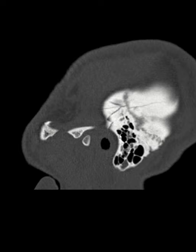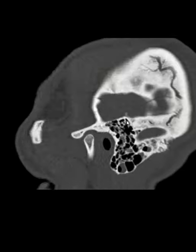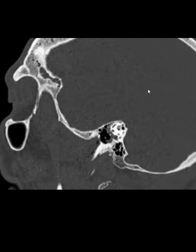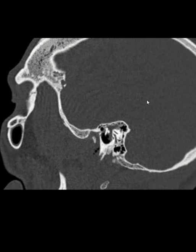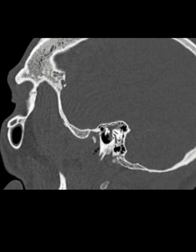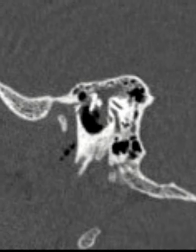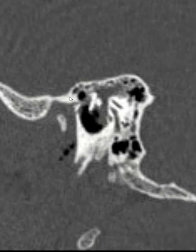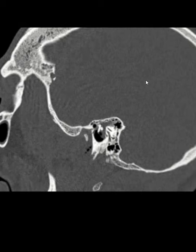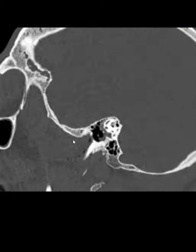You can see the fracture here, going like this, and you can see the hemotympanum right here. Thank you so much for your attention.